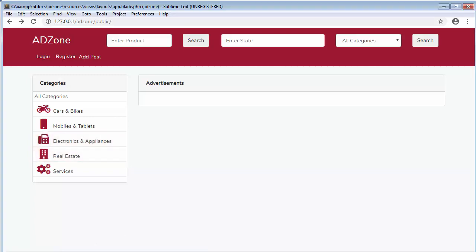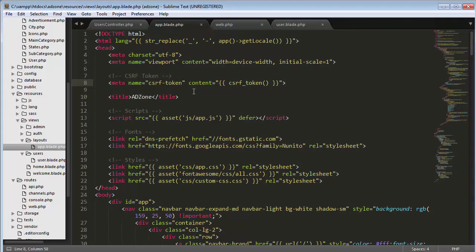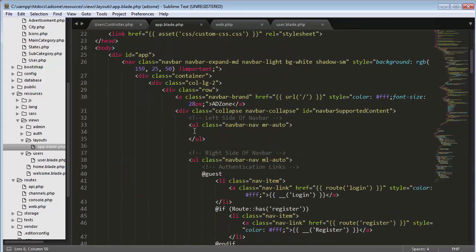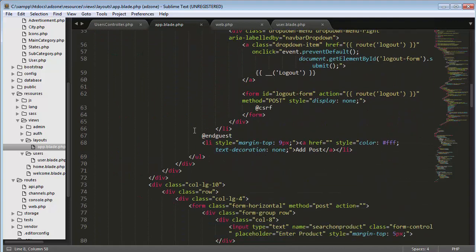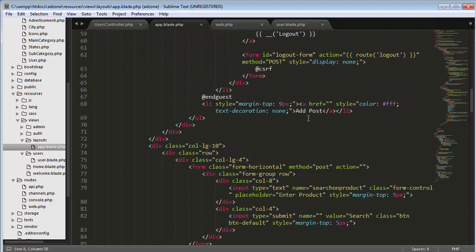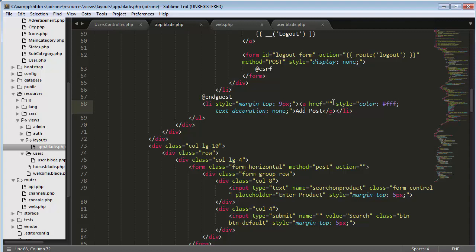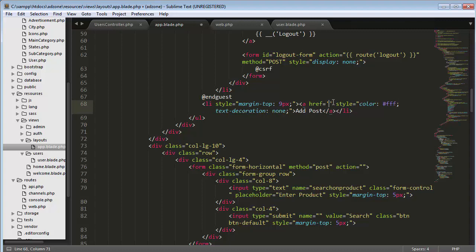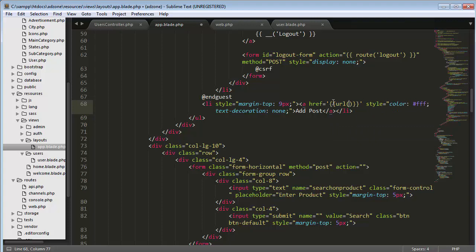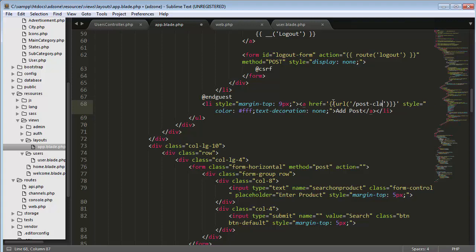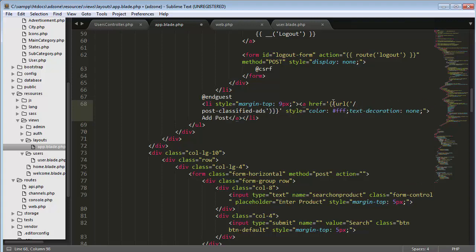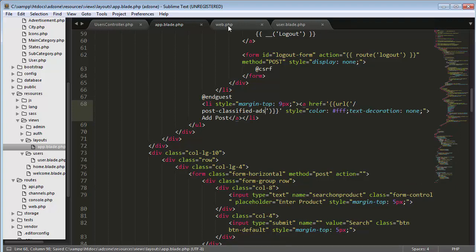So let me go to my project. Here I need to set up a route. This is my ad post link - URL post classified ads.